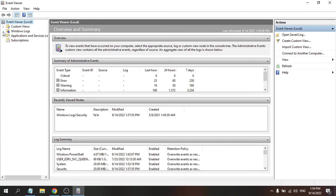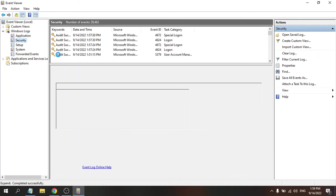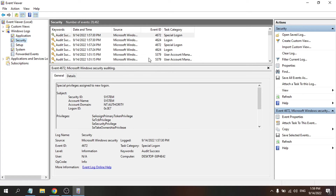In Event Viewer, go to Windows Logs on the left side. Click the arrow to expand that option, then click on Security. Here you will see all the login history.